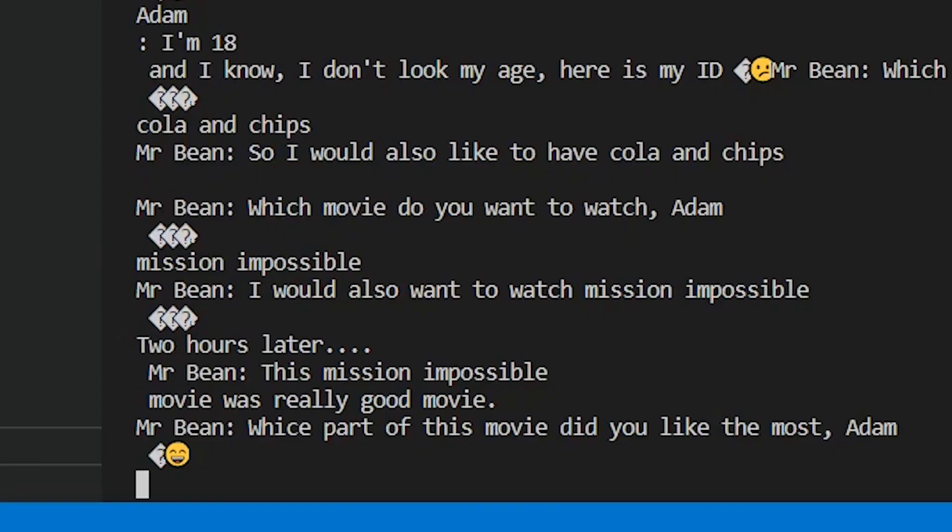Two hours later. Mr. Bean, this Mission Impossible movie was really good movie.